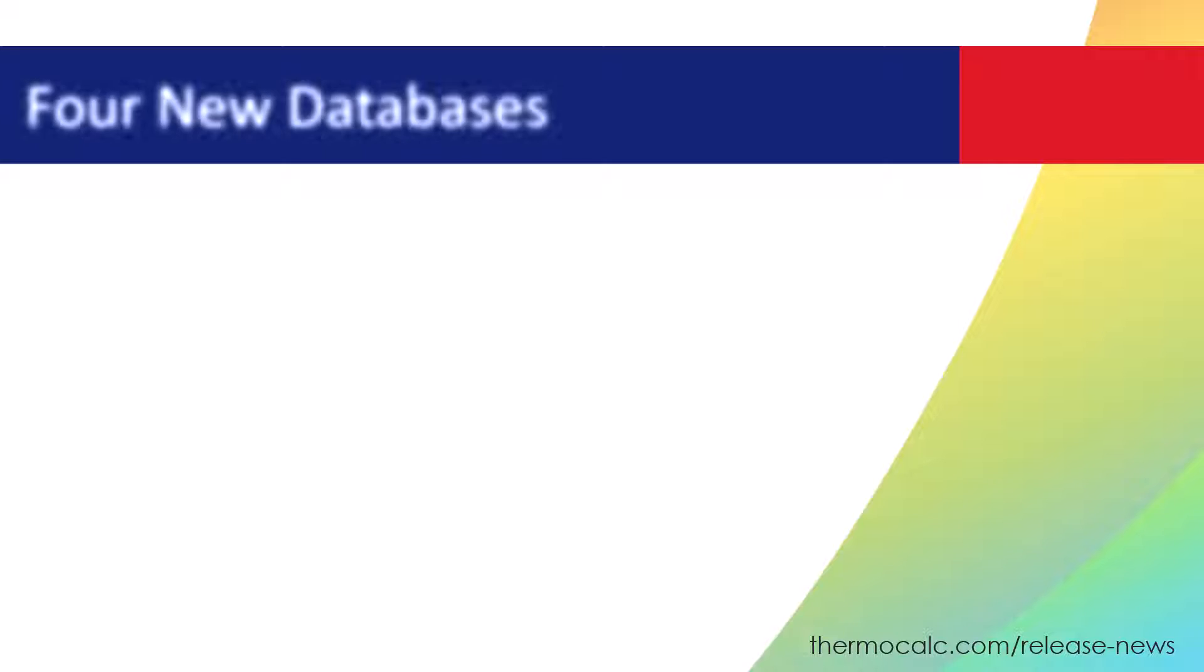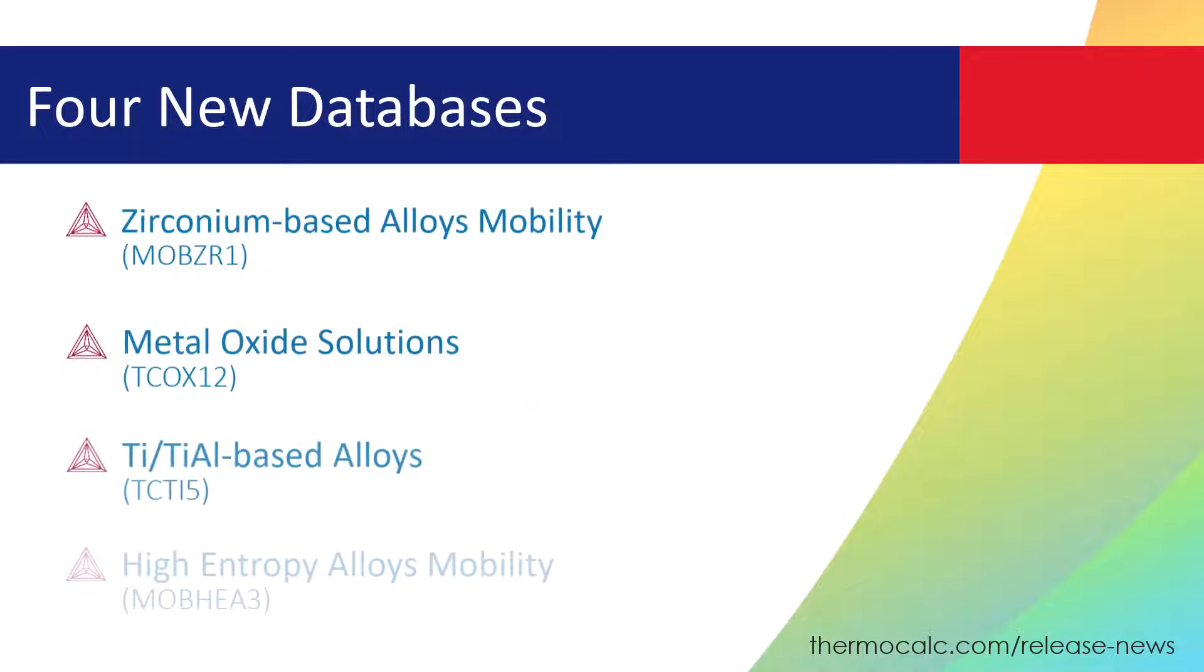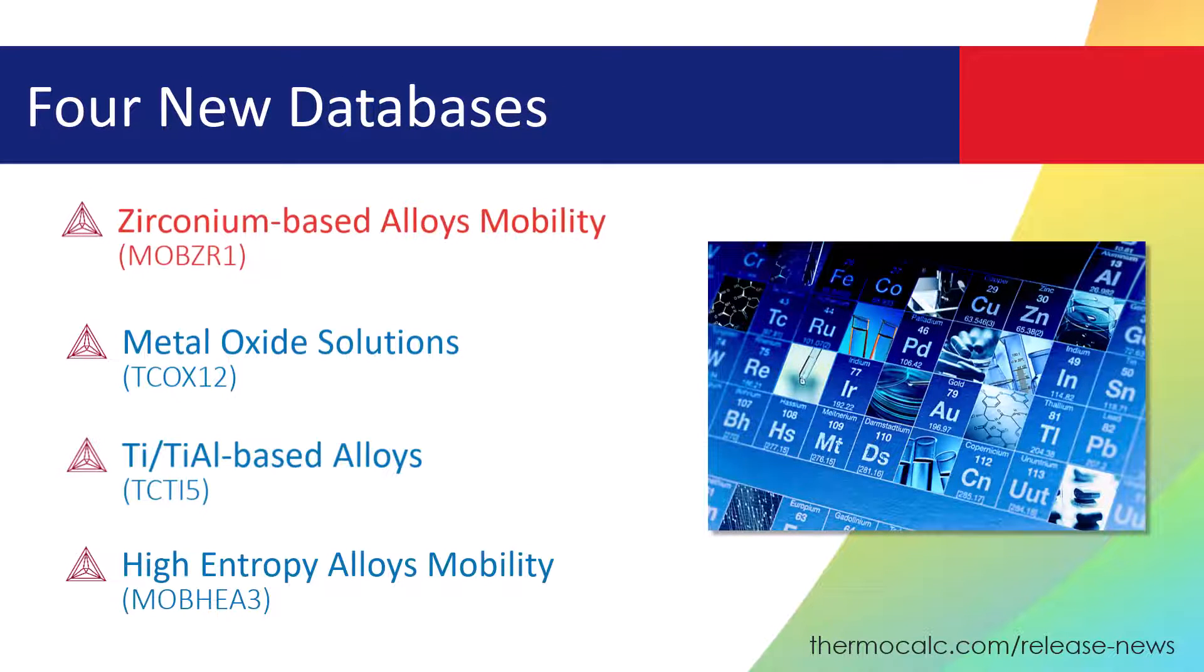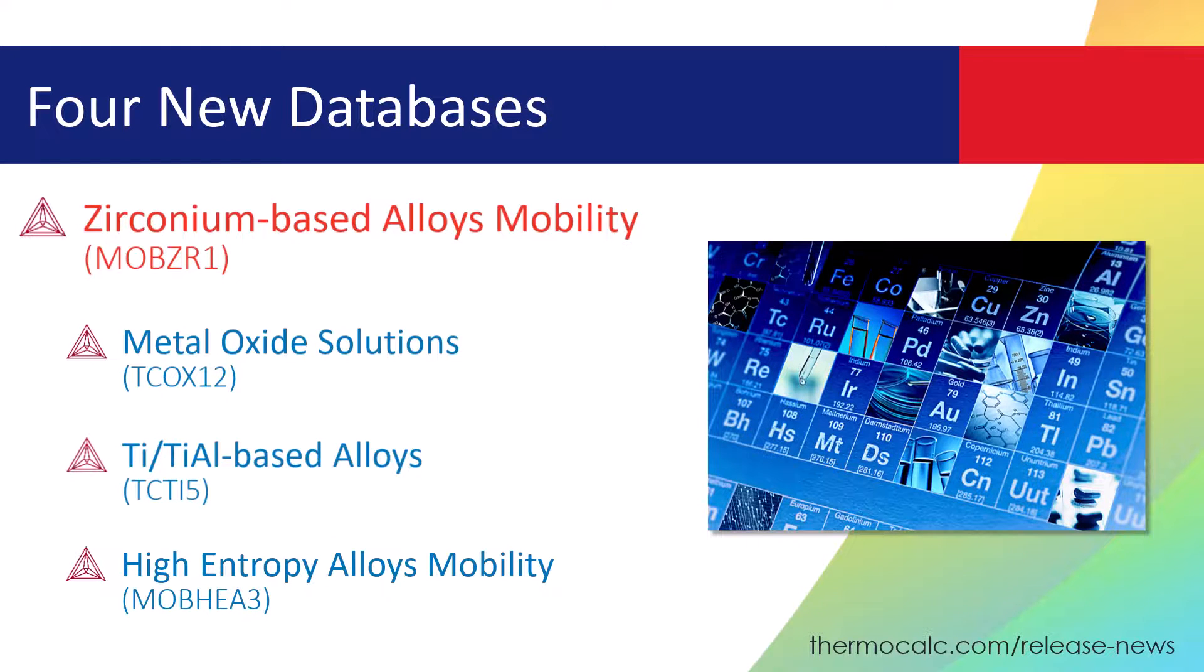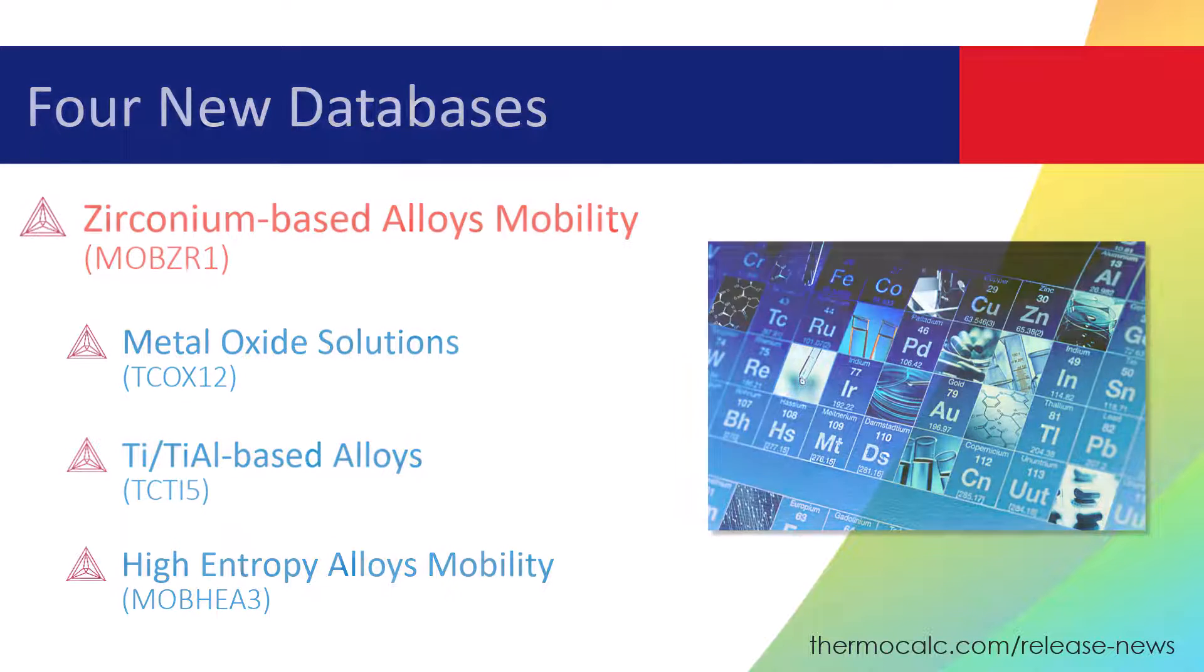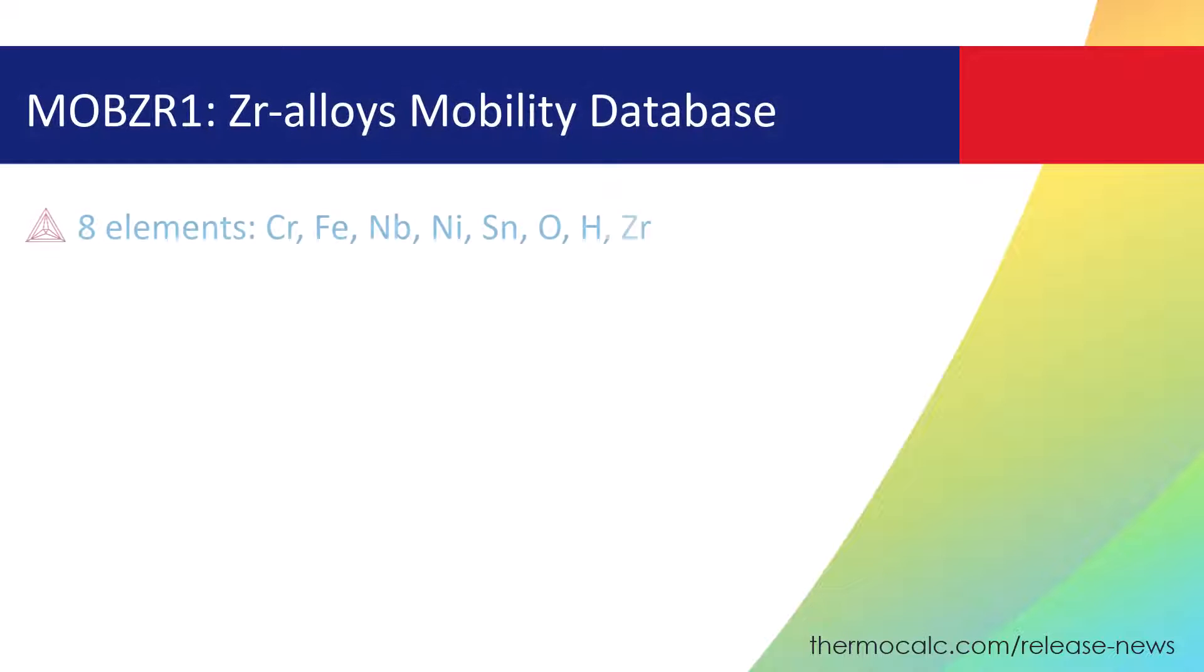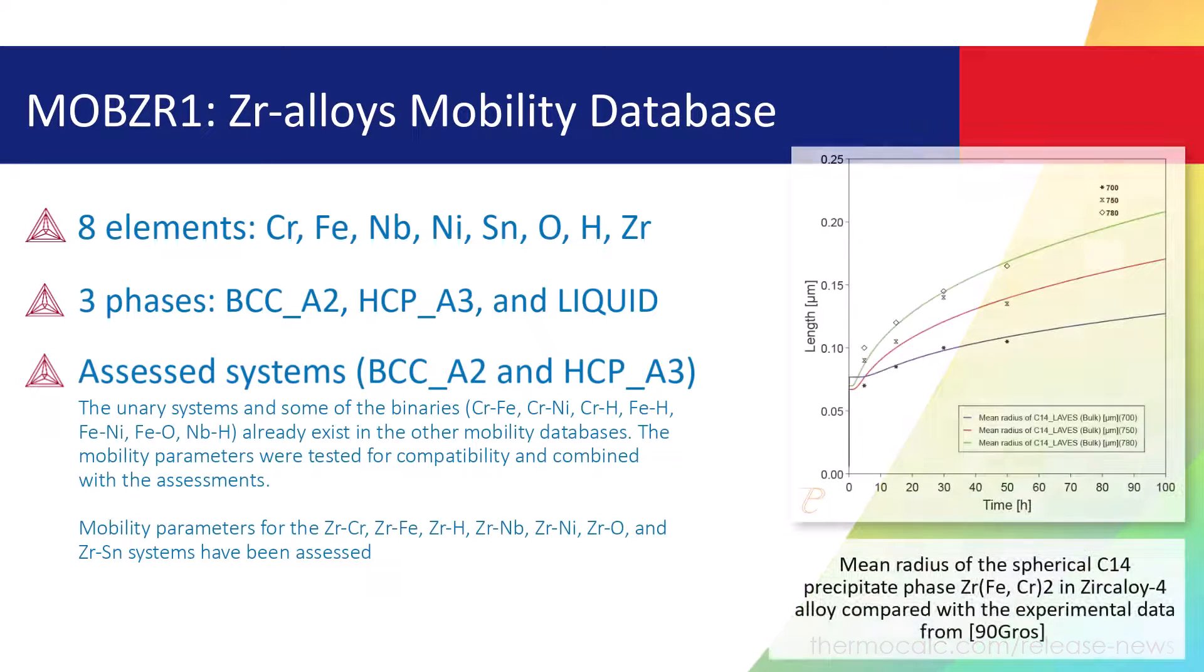Thermo-Calc 2023a includes four new databases, including our first ever Zirconium Mobility Database, MOBZR1. The Zirconium Based Alloys Mobility Database, MOBZR1,